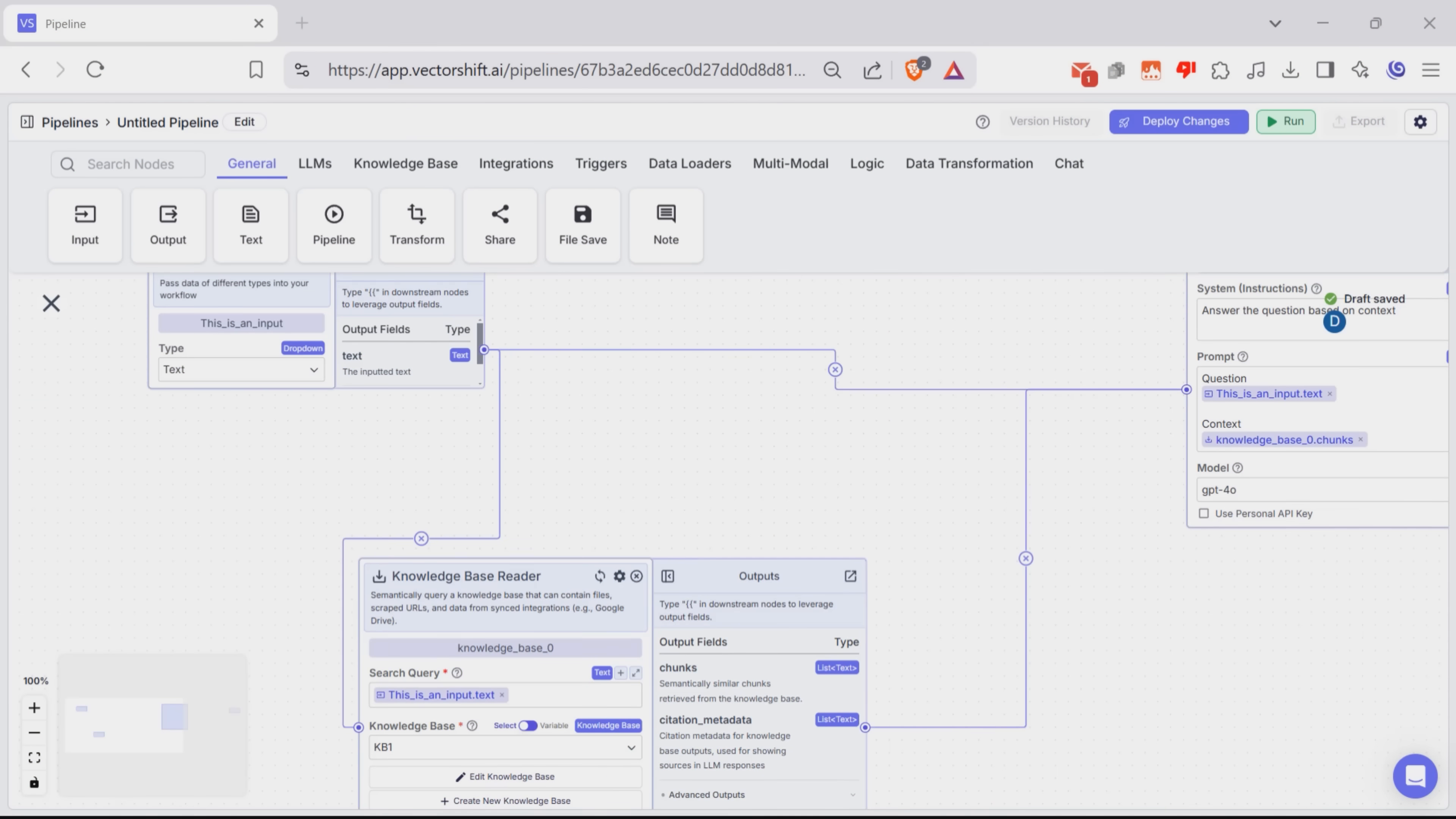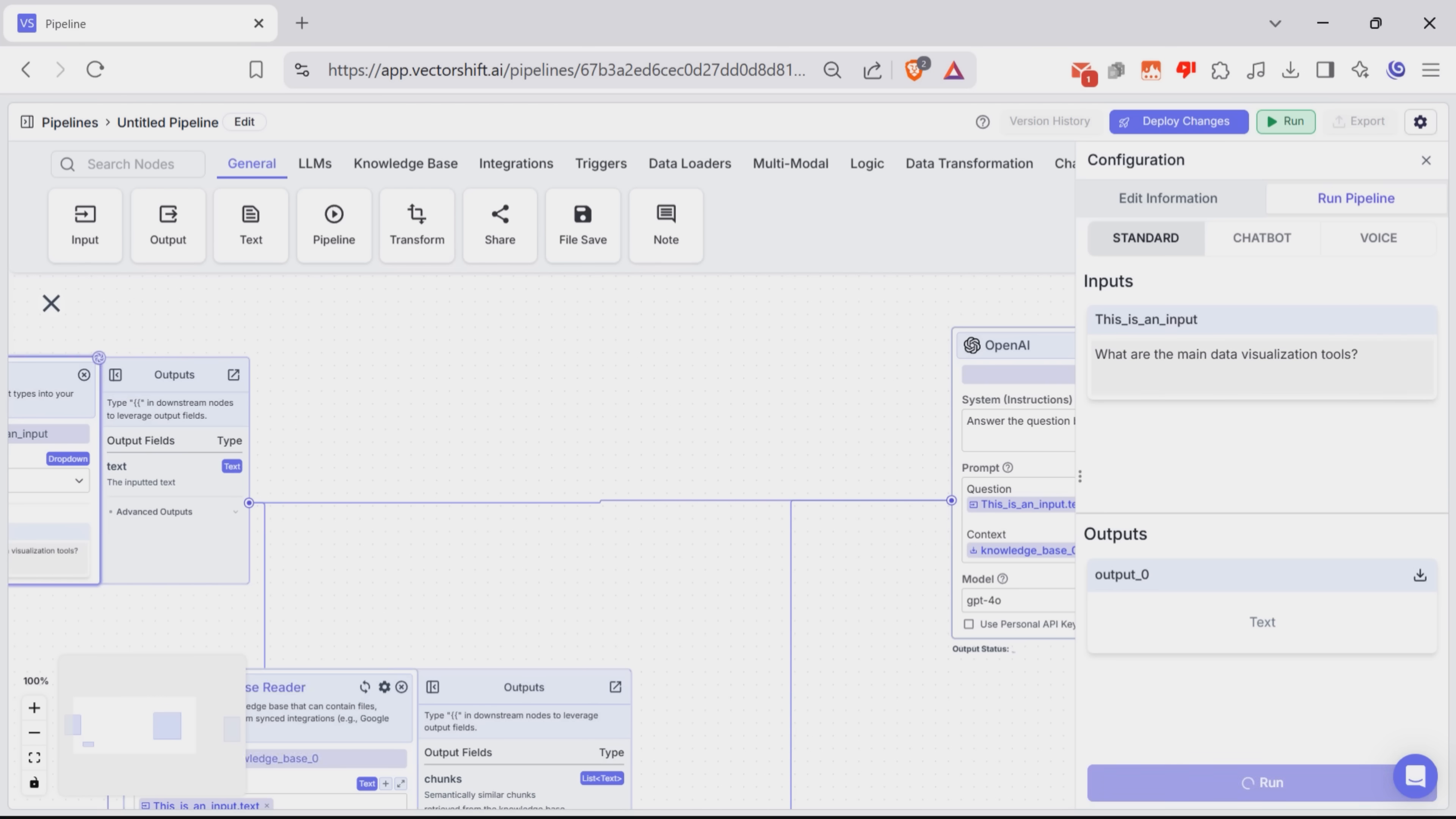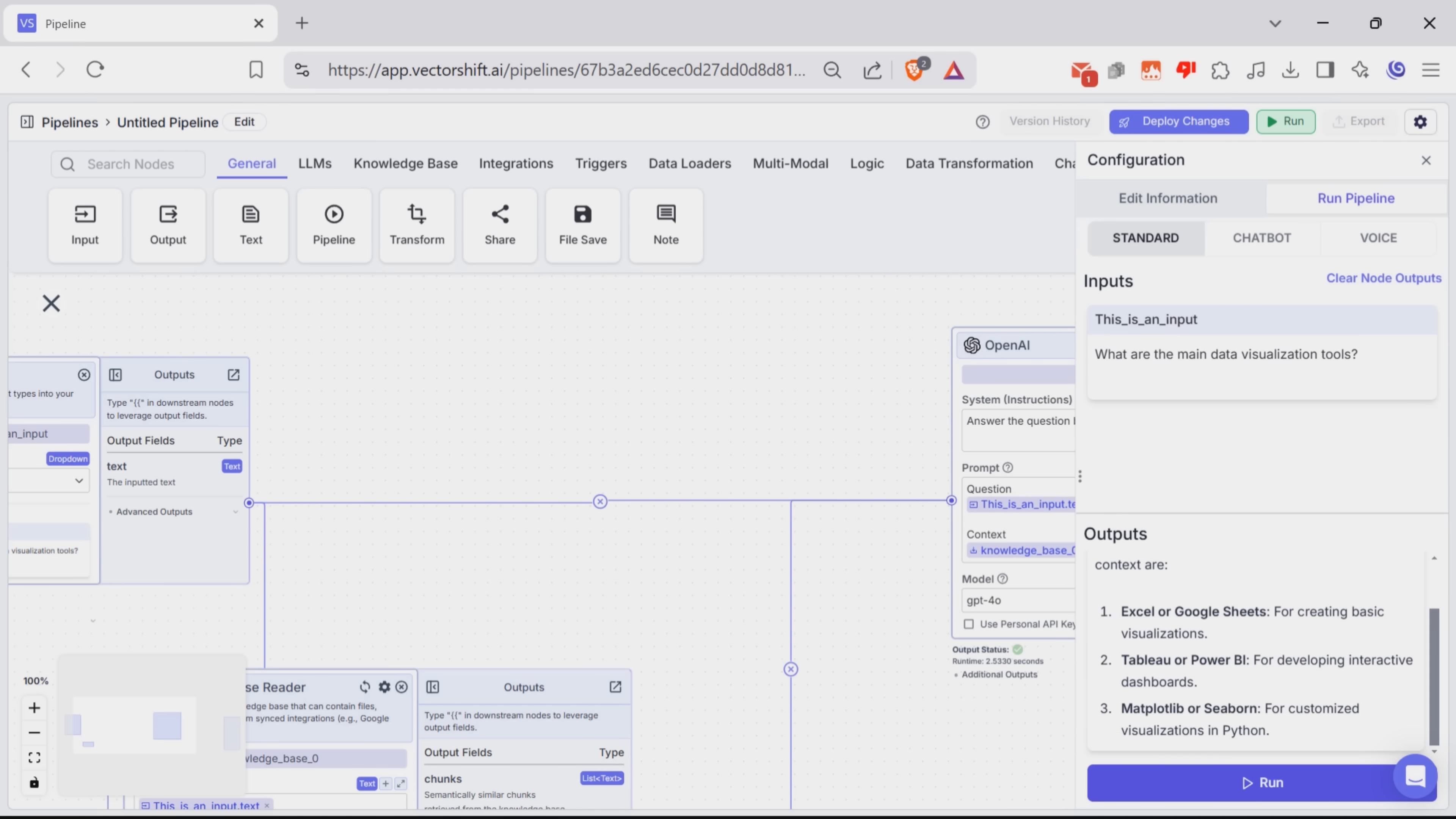And I really love that you can actually test your workflow out before deploying it. To do this, click this run button at the top of the screen and type in a quick query and hit run. If you did everything right, the response will pop up right away. One of the best things about the latest VectorShift update is the upgraded system behind the scenes, which makes everything run way faster than before.